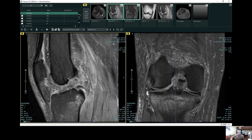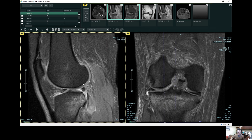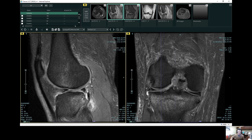The patient also had some additional findings, including an impaction fracture in their posterior lateral tibia plateau. So in the posterior and lateral aspect of the knee, there's an impaction fracture. Interesting case — we see these cases all the time here at AMI.